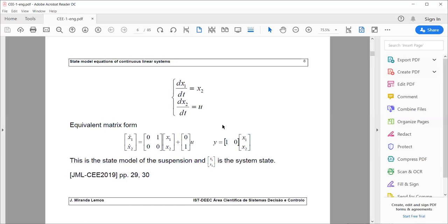What is the state? It is a set of variables such that, if known at a certain time, and combined with knowledge of the inputs acting on the system, we can compute the system's future evolution. For instance, if you only knew the position at some time, you wouldn't be able to compute future positions because you also need the velocity. You need two initial conditions.